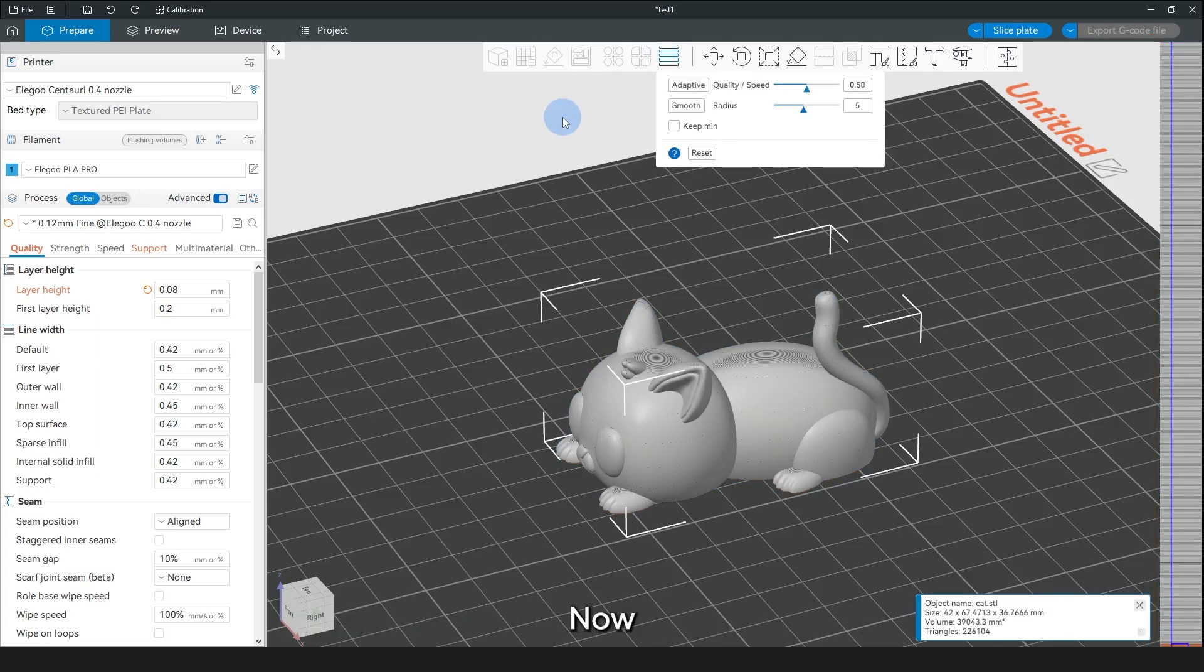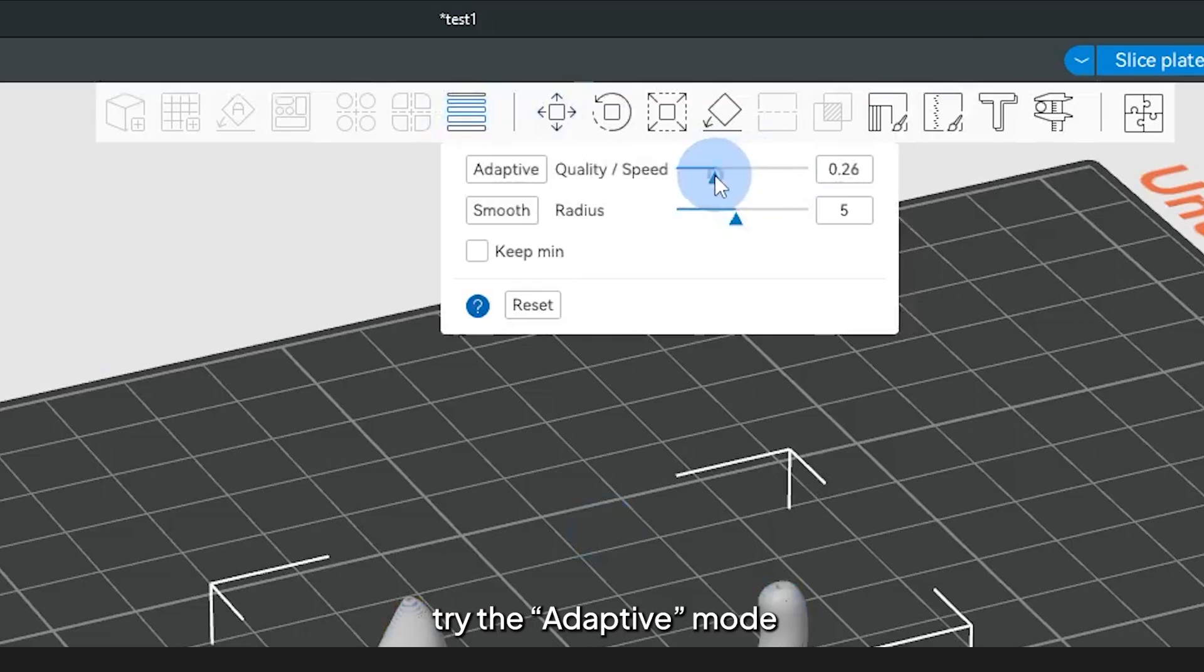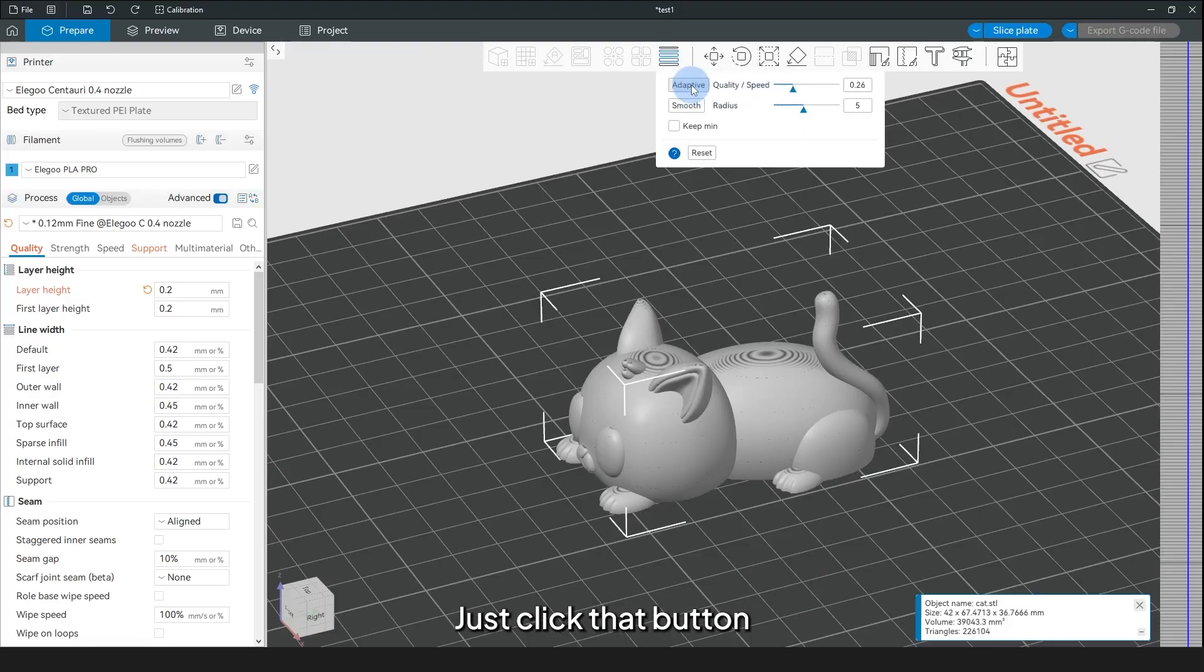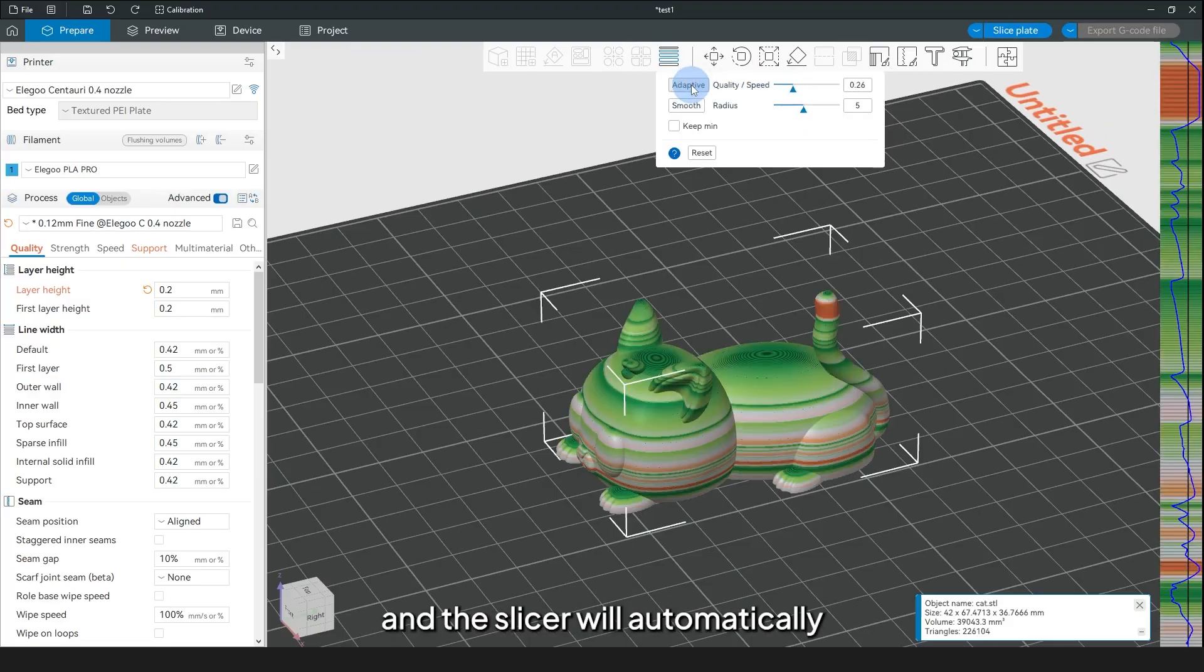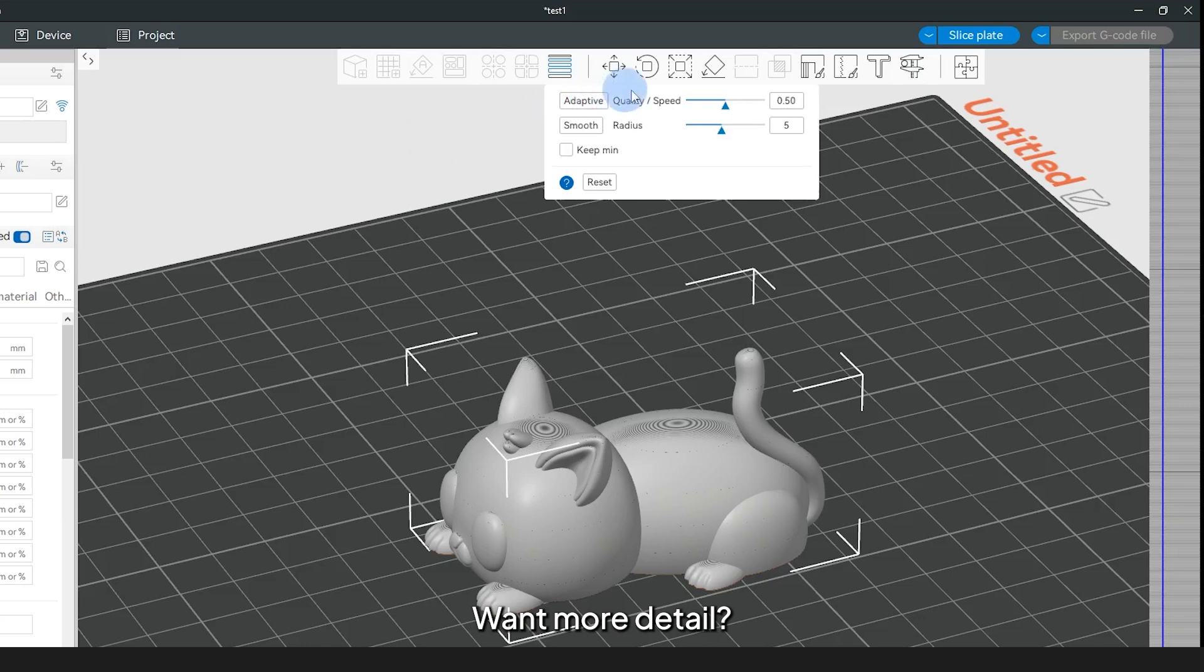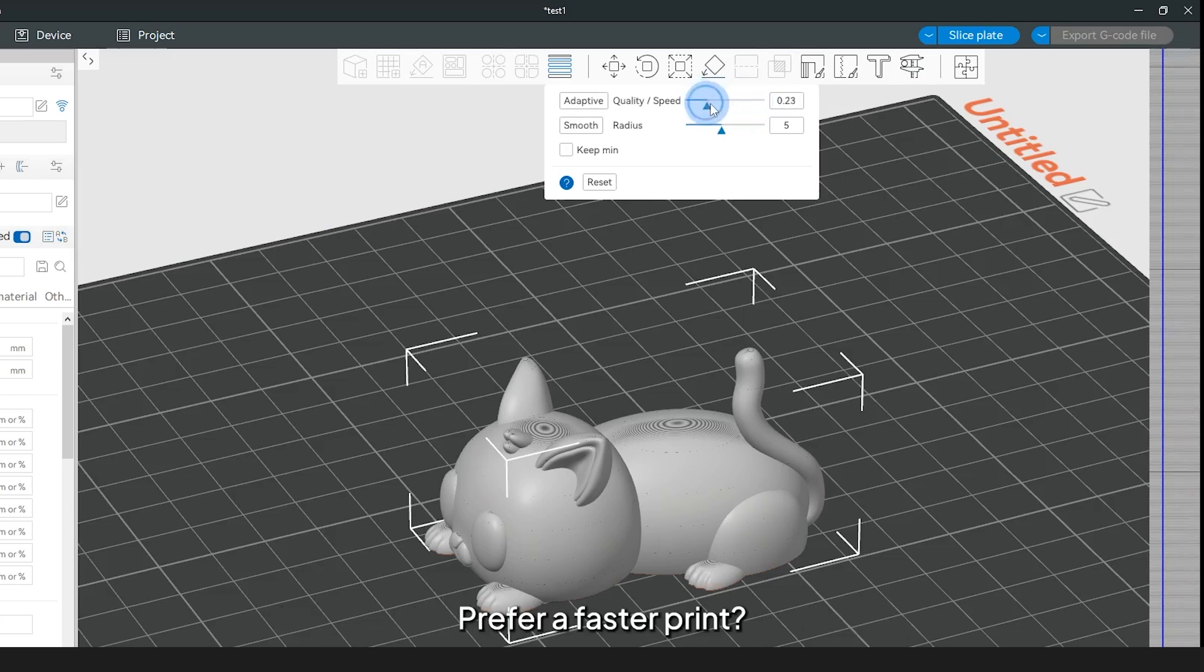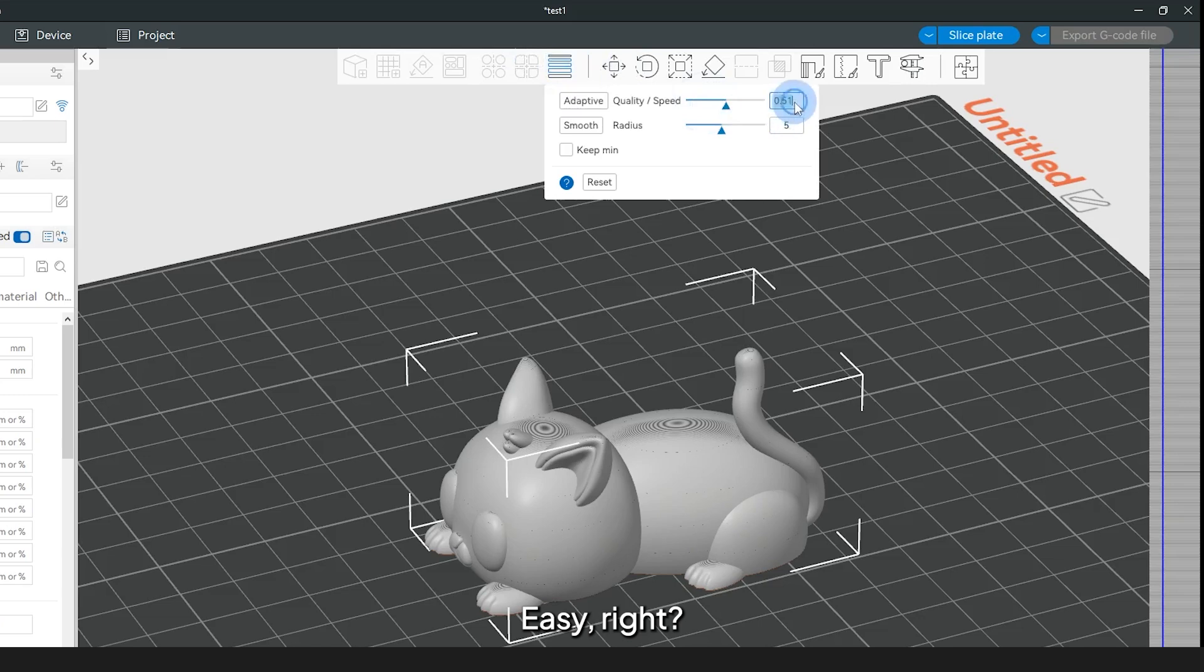Now, if you prefer letting Elegoo Slicer do the auto adjustment, try the adaptive mode. Just click the button, and the slicer will automatically tweak the layer heights for you. Want more detail? Drag the Quality/Speed slider toward Quality. Prefer a faster print? Drag it toward Speed. Easy, right?